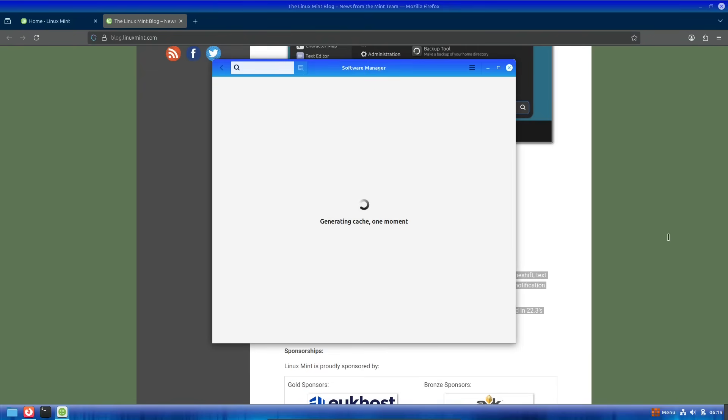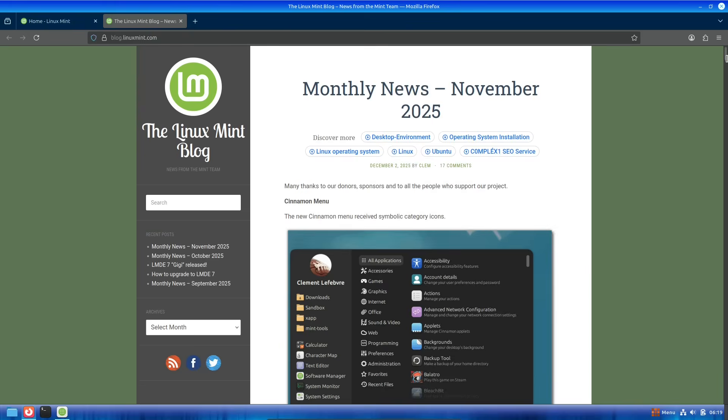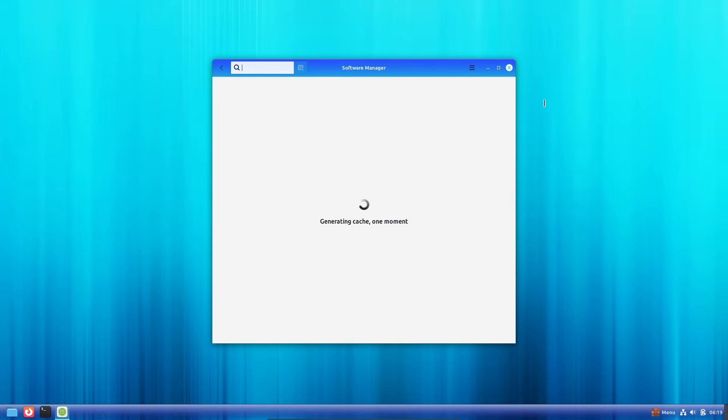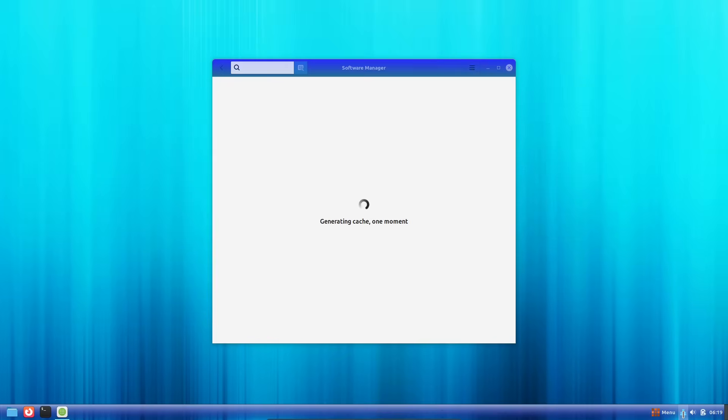For newcomers, it's a great entry point into Linux, with editions available in Cinnamon, MATE, or XFCE flavors to suit different hardware and preferences.